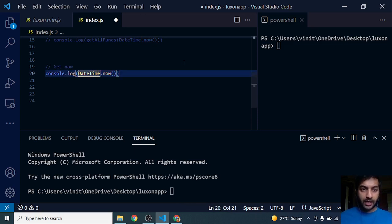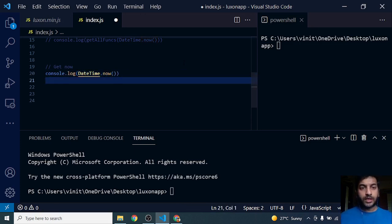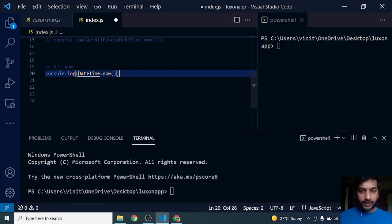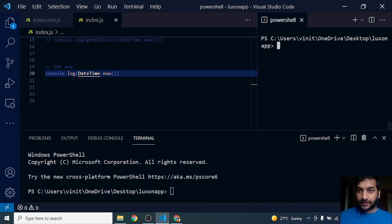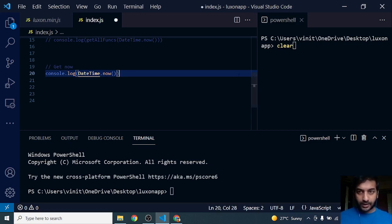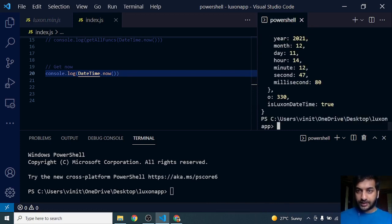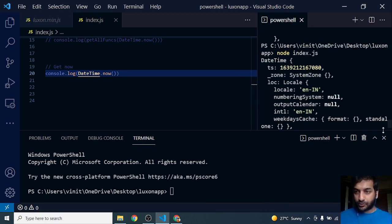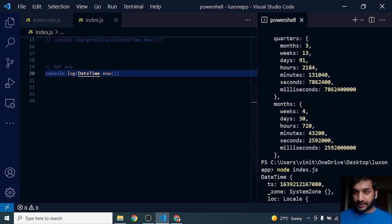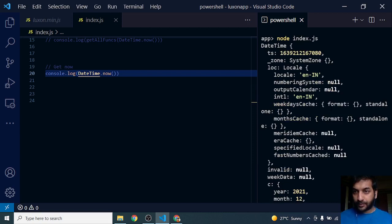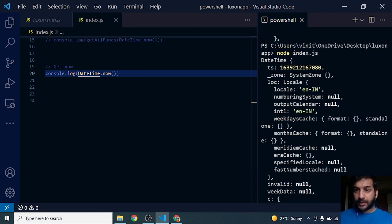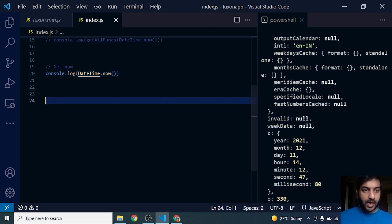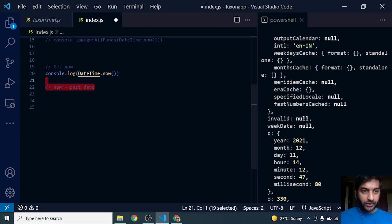DateTime.now is the static function that gives you the current date time. Let's run this and see. I'm going to save it and run node index.js. This gives me the object of current date time with milliseconds.